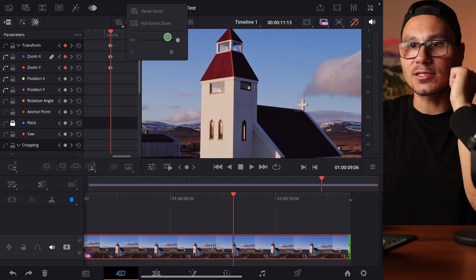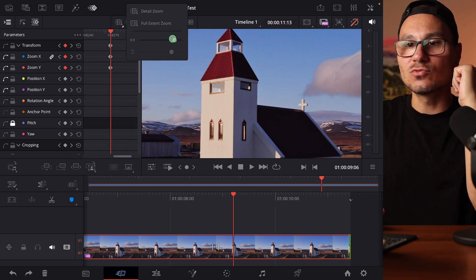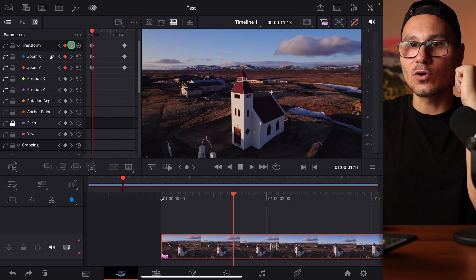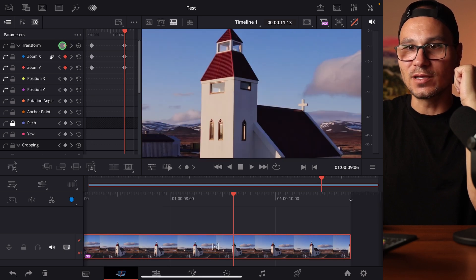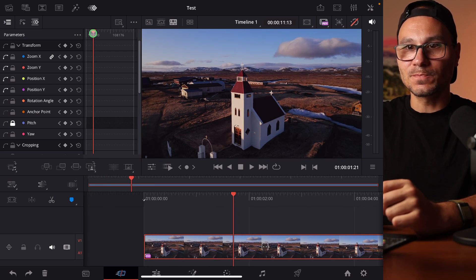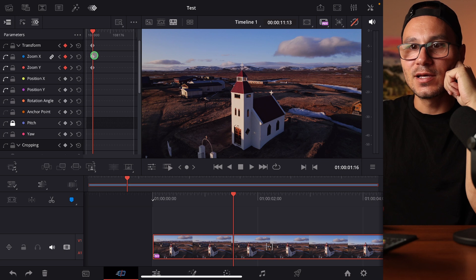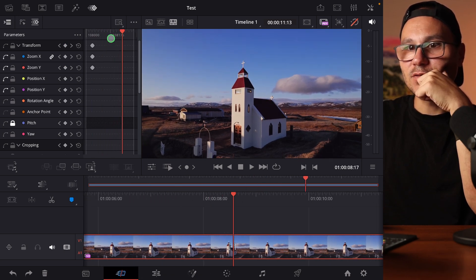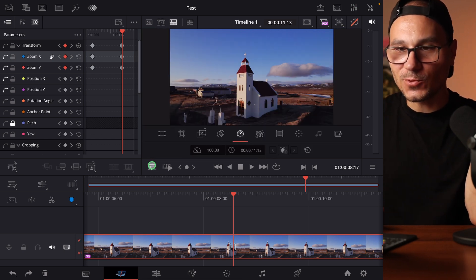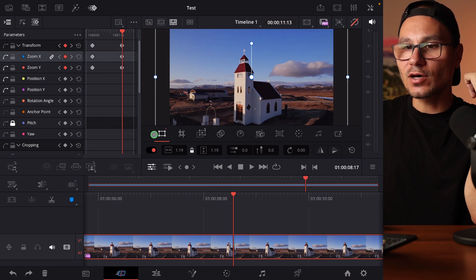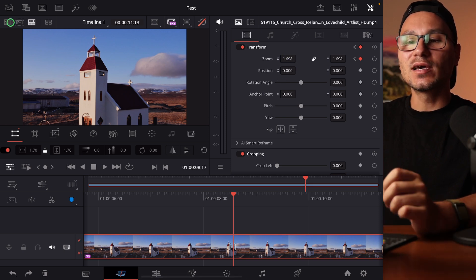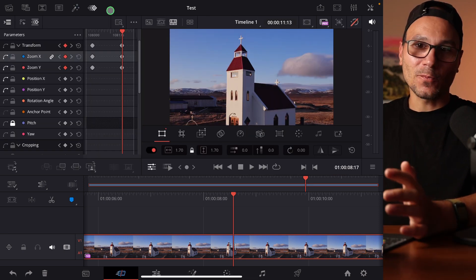You can zoom into the keyframe view by right-clicking — or long-pressing with the pencil — and use the detailed zoom for a close-up or full extended view to see both keyframes. You can jump between them with the arrow keys. You can also set keyframes directly in the keyframe editor: move to a position, click on the zoom parameter to set a keyframe, then move to another position and adjust the zoom value without opening the Inspector.